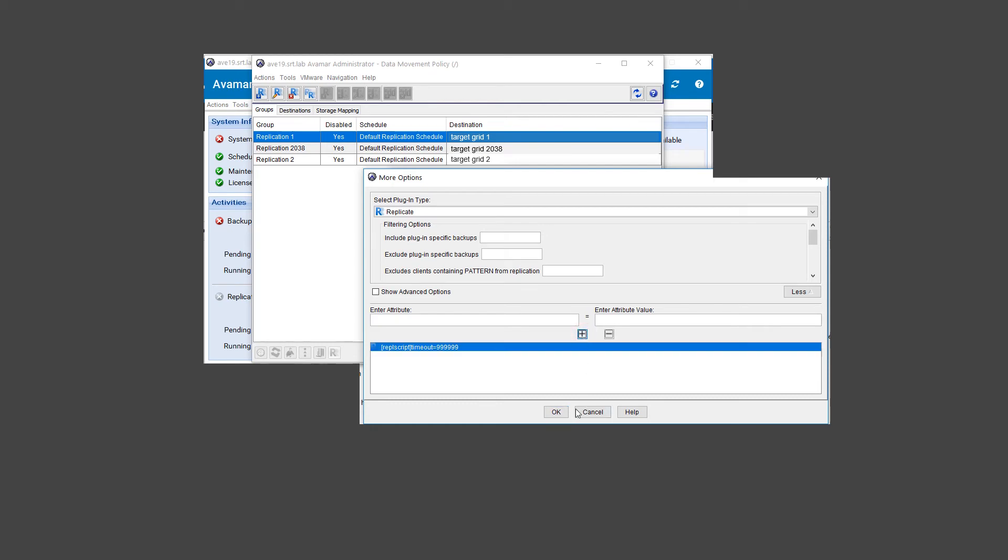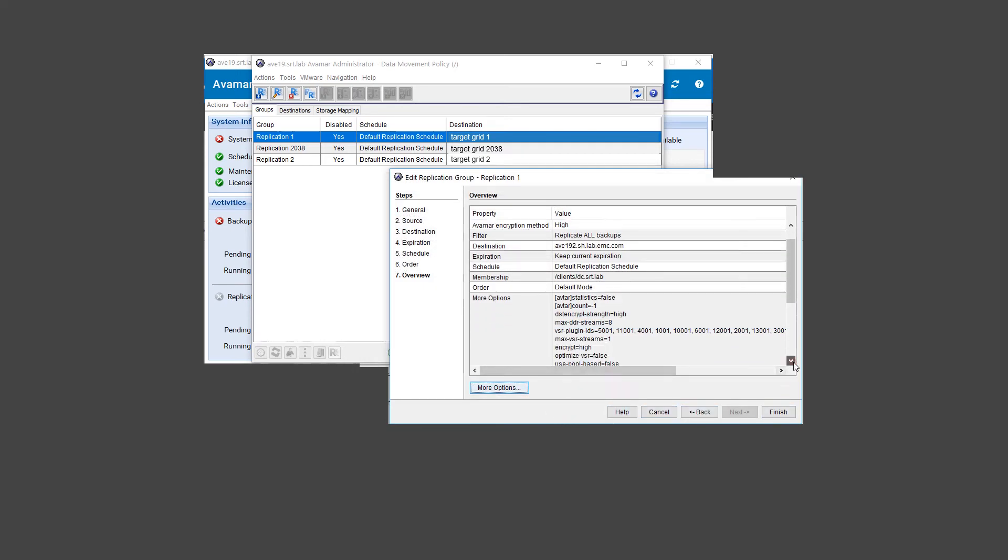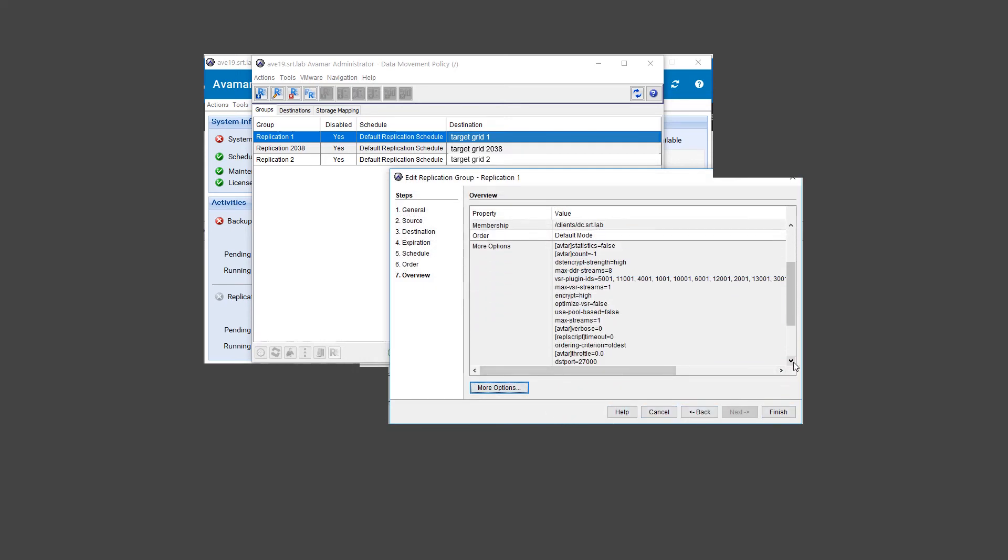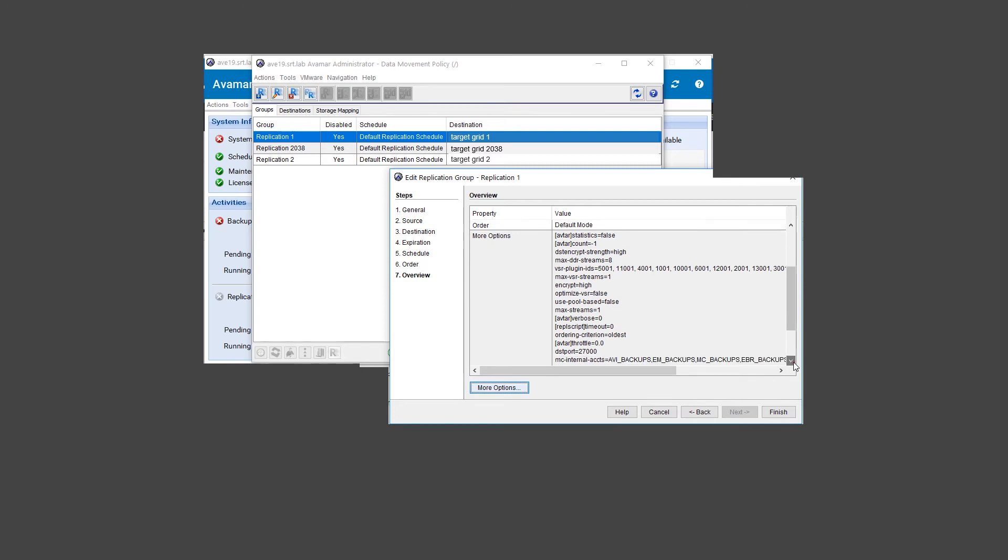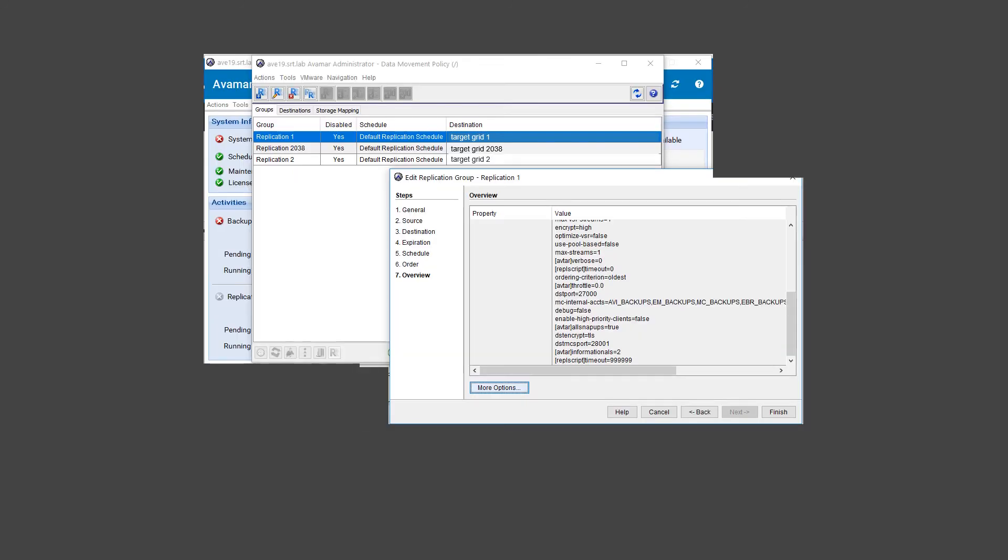Click on the plus symbol to add the attribute and value, and OK to save. You will then be returned to the previous screen. Verify the REPL script setting appears in More options, and then click Finish.